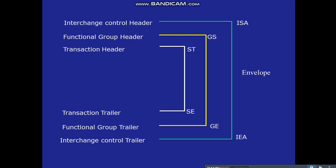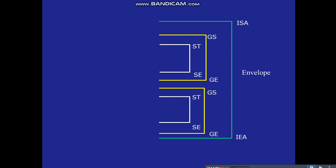The question is: can we send only one GS and one ST within one ISA segment? The answer is no — you can send multiple functional groups within one interchange control header and trailer. For example, if you want to send multiple transaction types like purchase orders and invoices within one interchange, you can use two groups: one group for purchase orders and another for invoices.